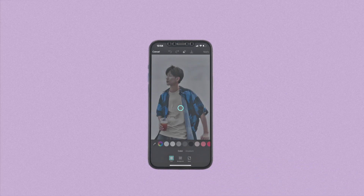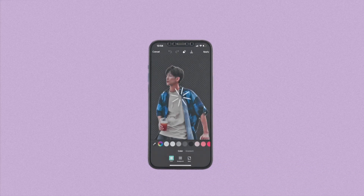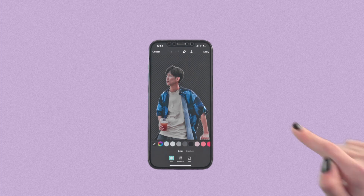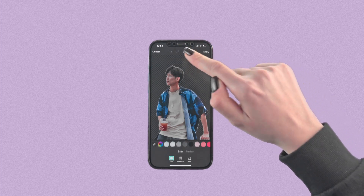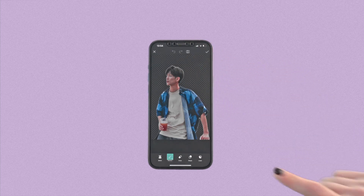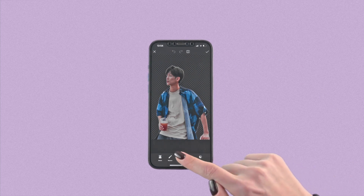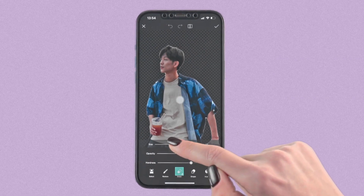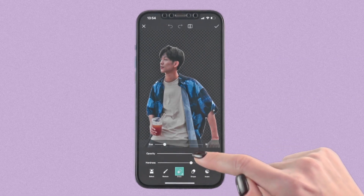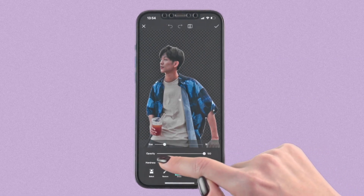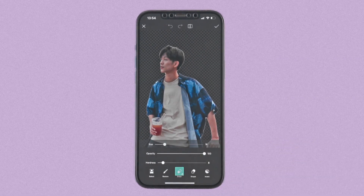And in one tap — poof! Like Houdini in a puff of smoke, the background is no more. But unlike Houdini, I'm giving away our tricks. You're welcome!